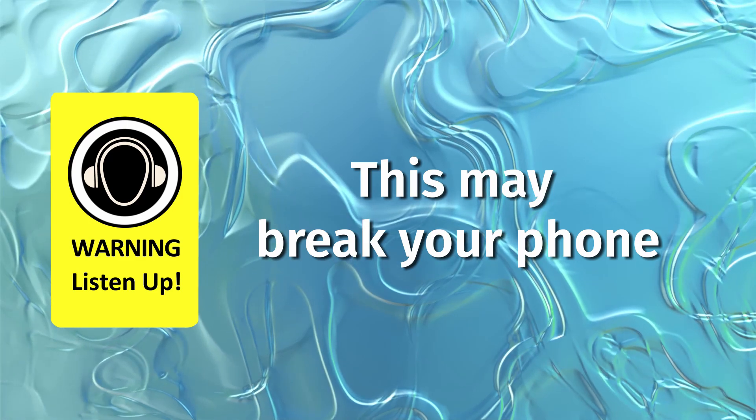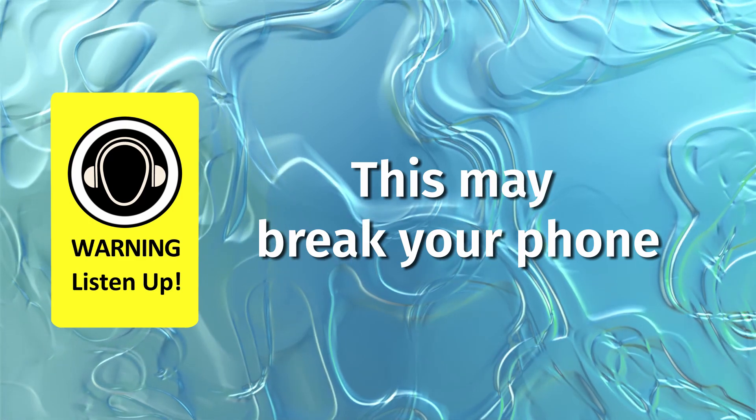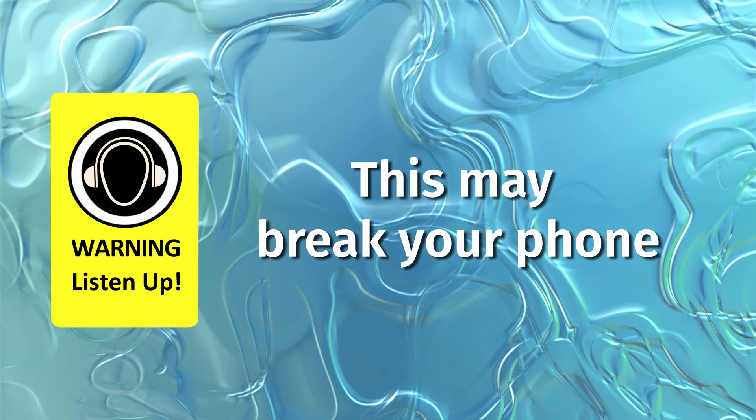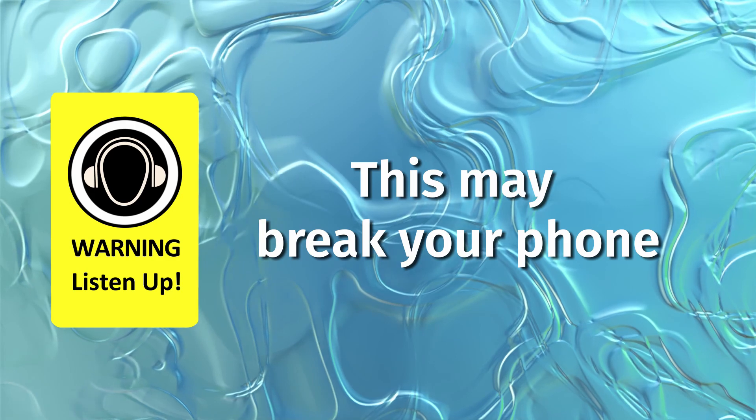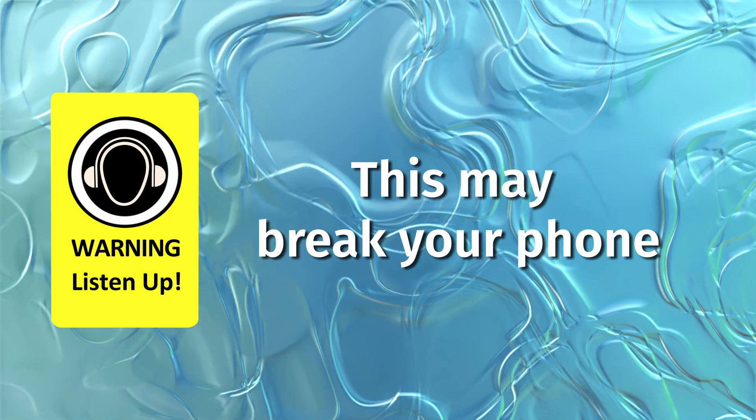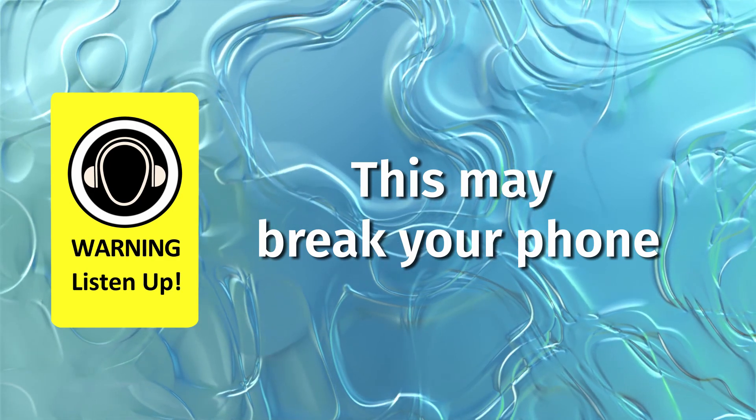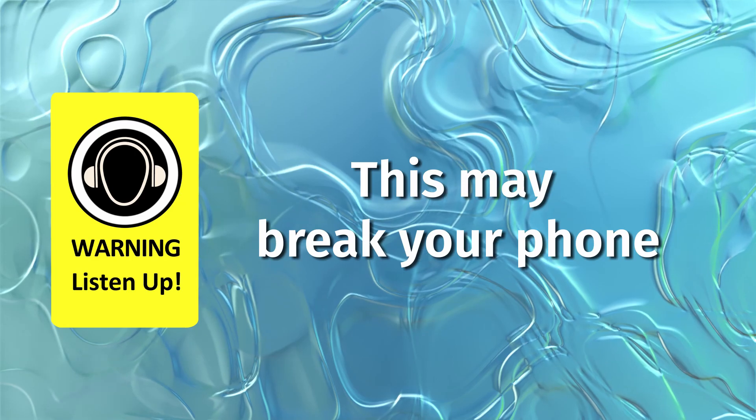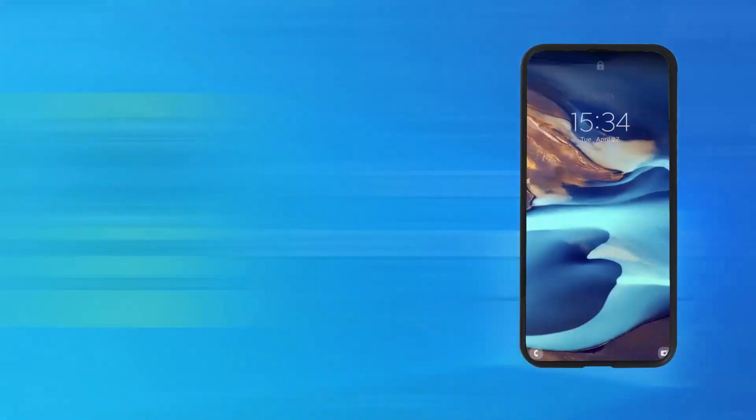If you choose to undertake the same process on your own then you assume all the risks. There is a possibility that if you delete certain files or move them into the wrong place your phone may no longer work. With that said let me go on with the demonstration.